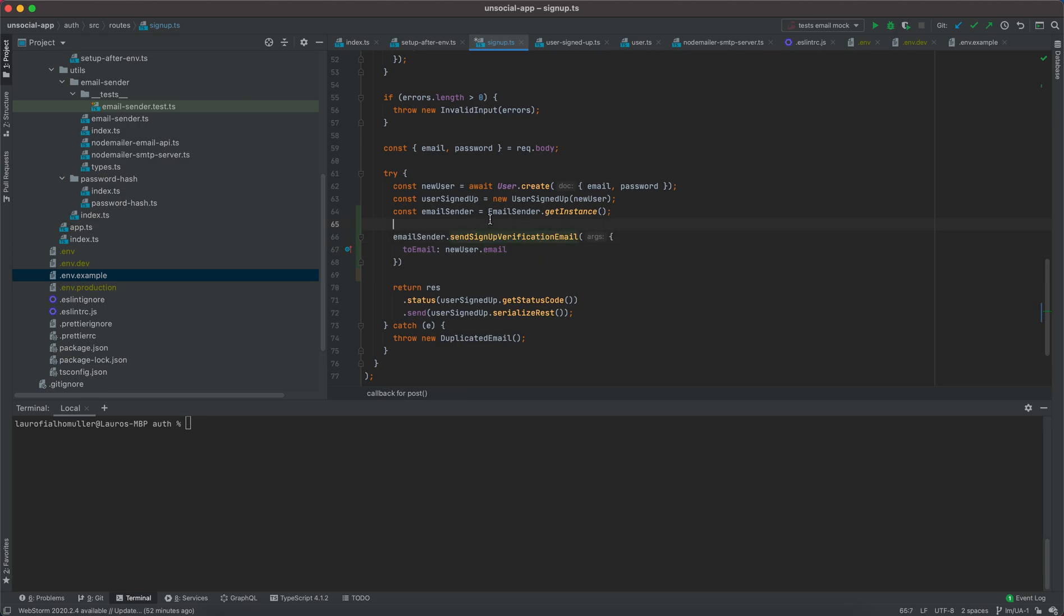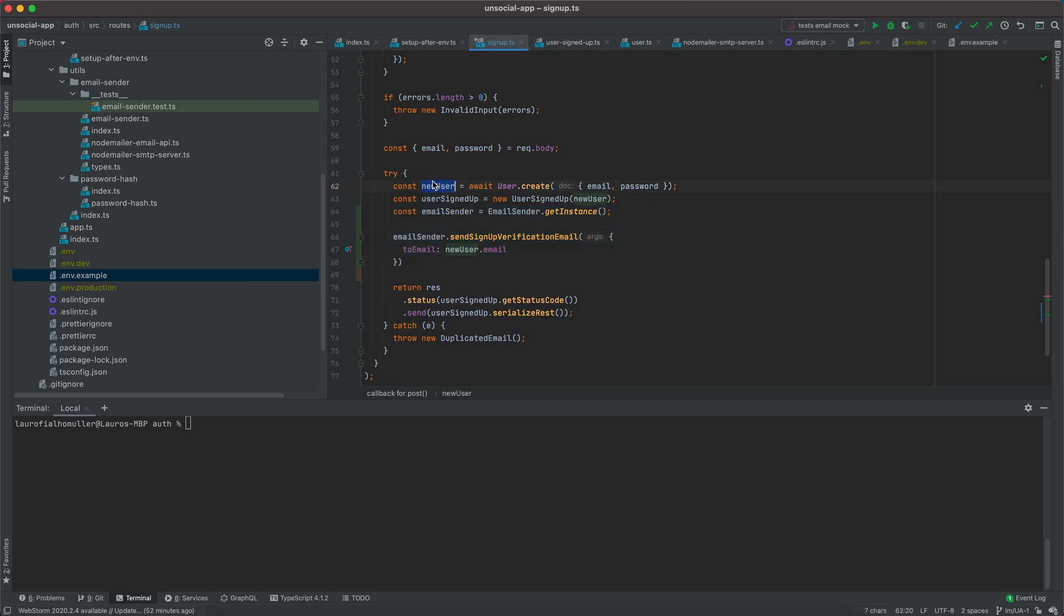So the email sender is going to be executed only if an error is not raised from our user creation. Meaning if we try to create an email that is already saved in a database, then this email should not be sent, right?